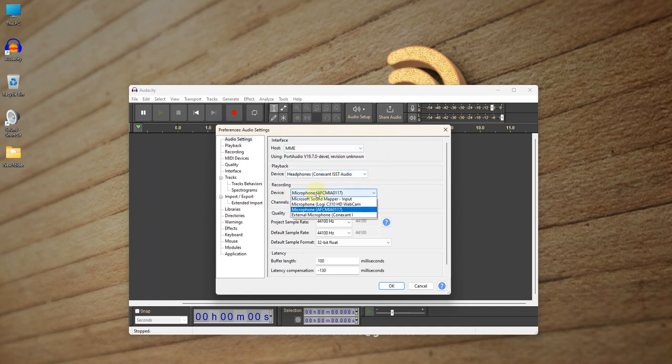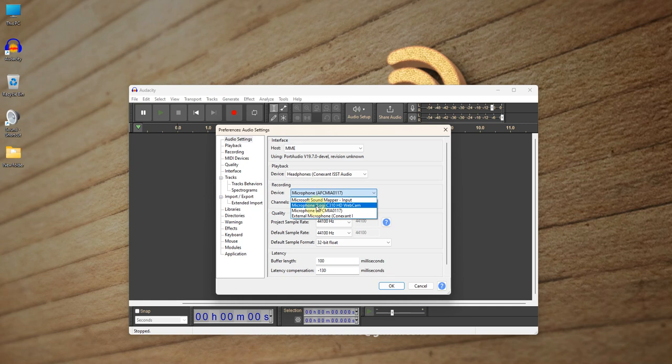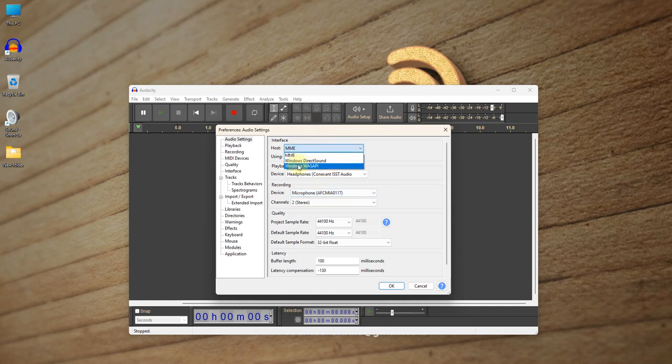When we come to our recording devices, we only see microphones. We don't see internal speaker, like whatever is playing in the internal speaker. That's what we want to record. It is because the host is MME. So we have to change it to Windows WASAPI. That's how I call it. W-A-S-A-P-I. You can go online and search for what that means.